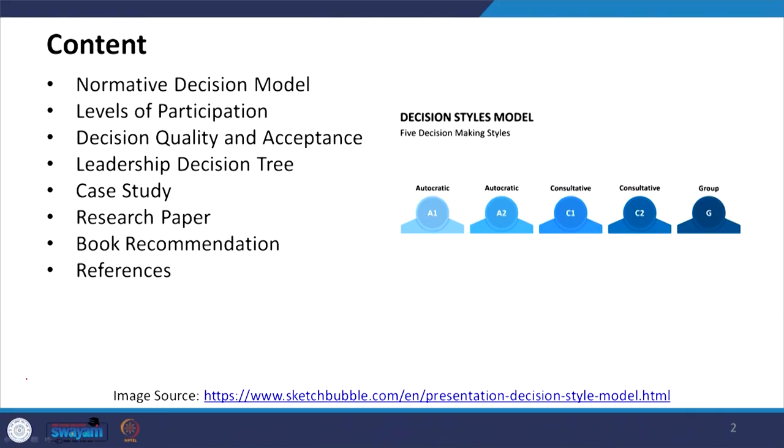The five styles are: autocratic, consultative, and group. Specifically, autocratic A1, A2, consultative C1, C2, and group G2.